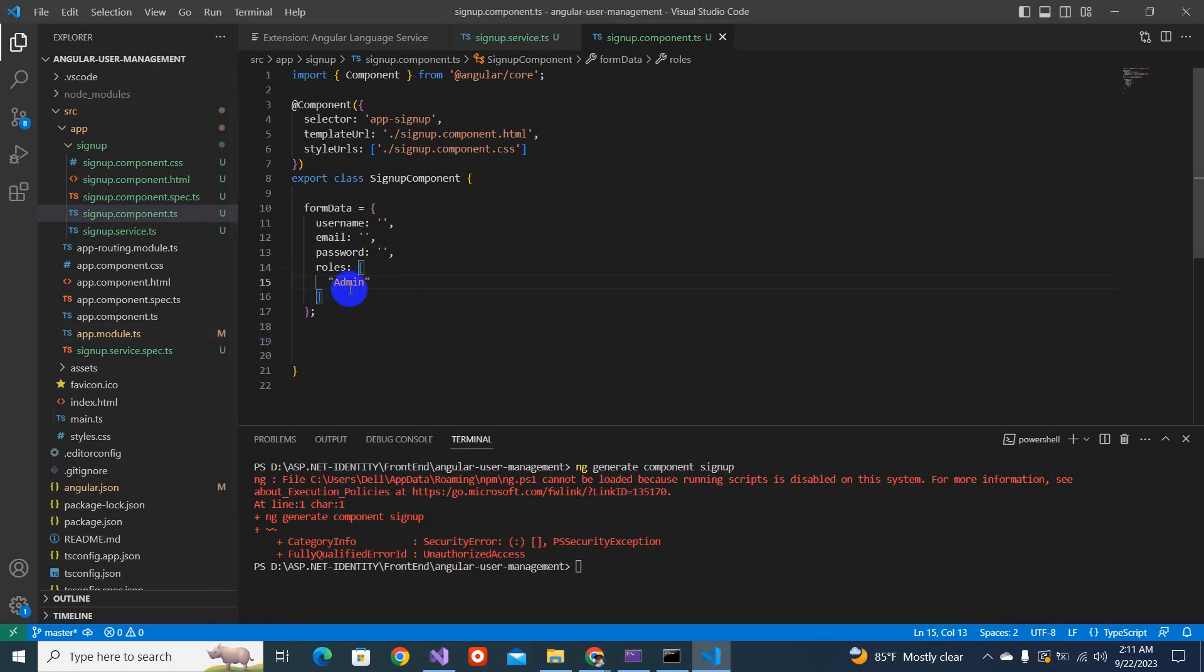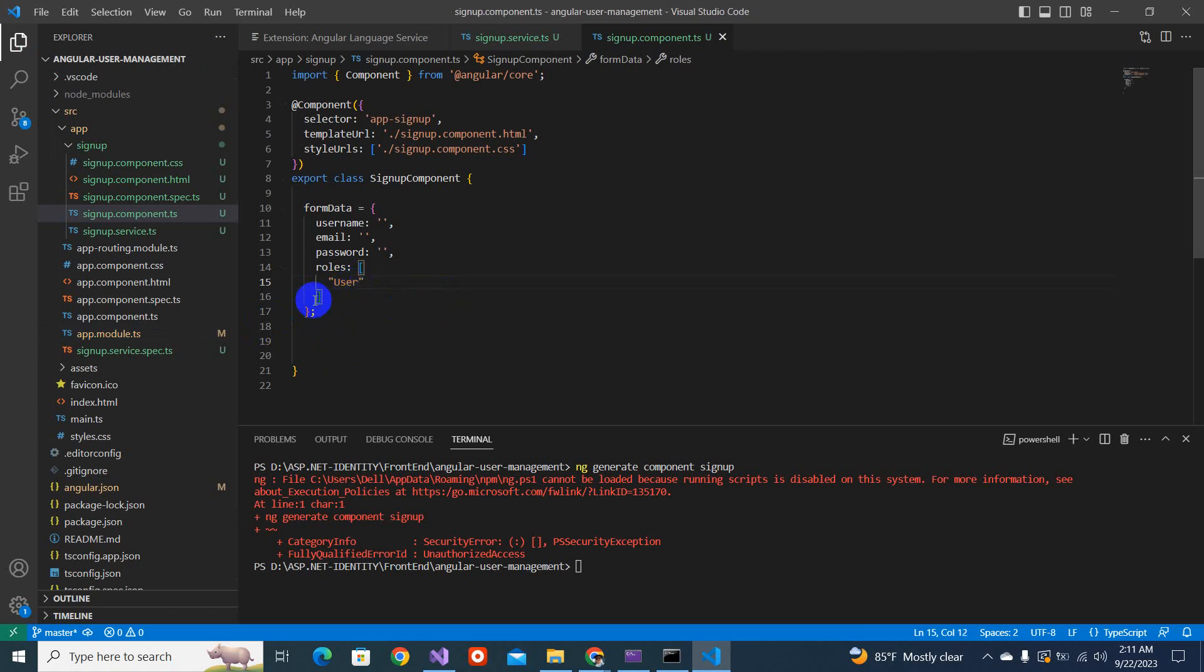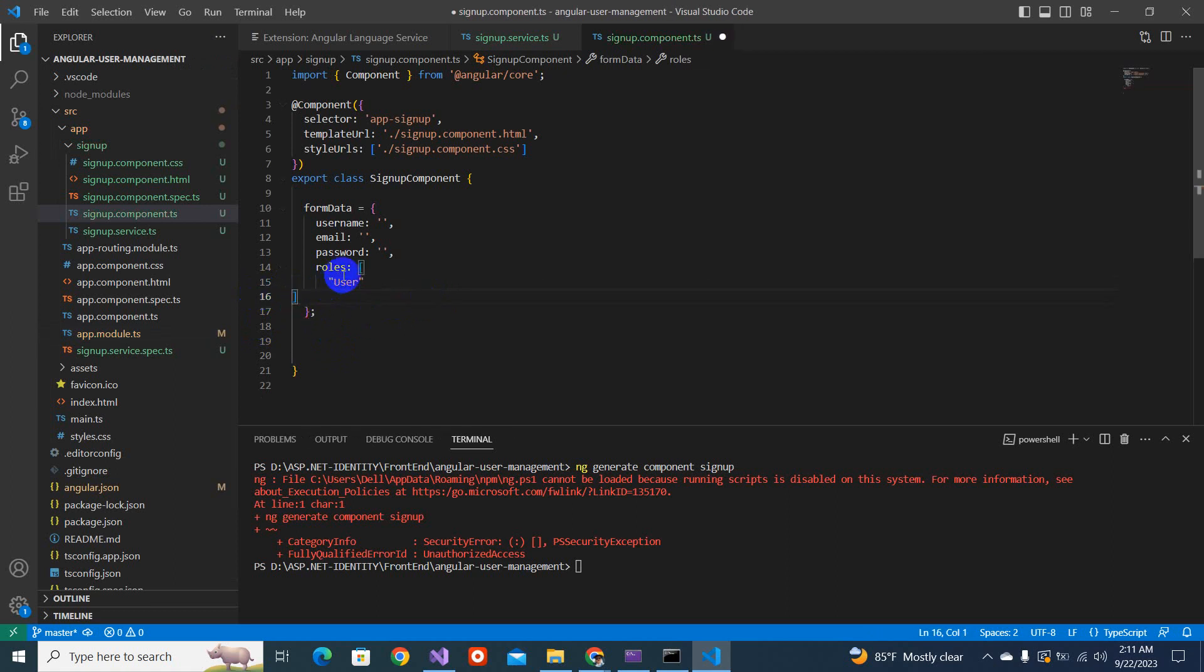We will send in only one role. Or make it as user, whoever is going to register as user. Now this object is fine.